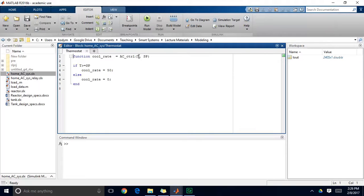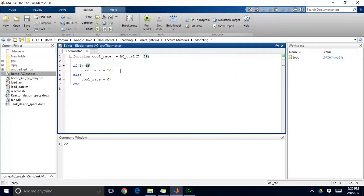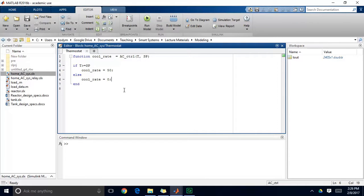Alright, so I have my two inputs, temperature of the actual home and the set point temperature. And my output is the cooling rate and I have this simple if then statement. So if my temperature exceeds my set point then set the cooling rate to 50 otherwise set the cooling rate to zero. So when I go over my set point turn my air conditioning system on and when I come back down below my set point then turn it off.